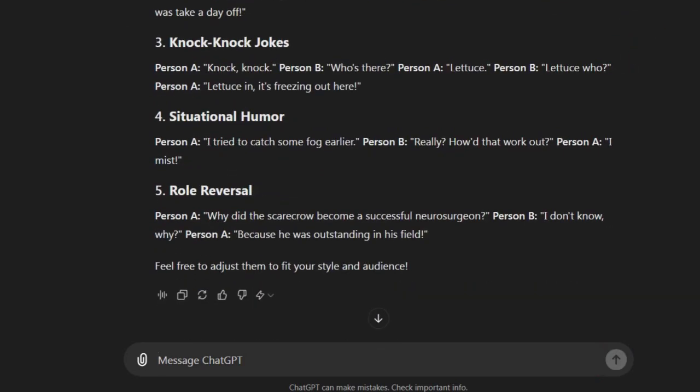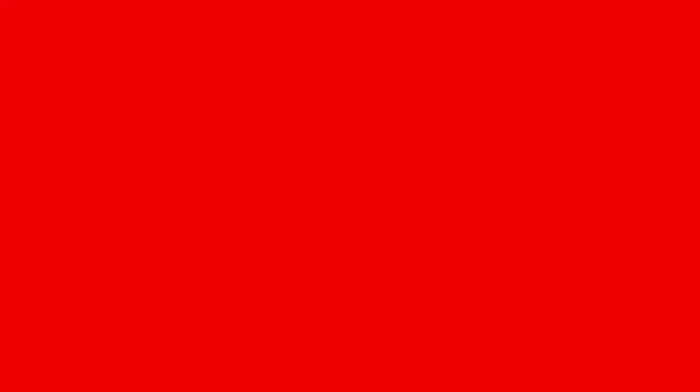Easy, right? Now let's move on to creating the audio for these jokes, which brings us to Step 2.